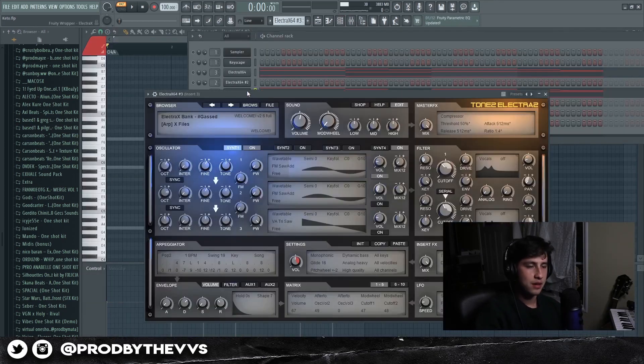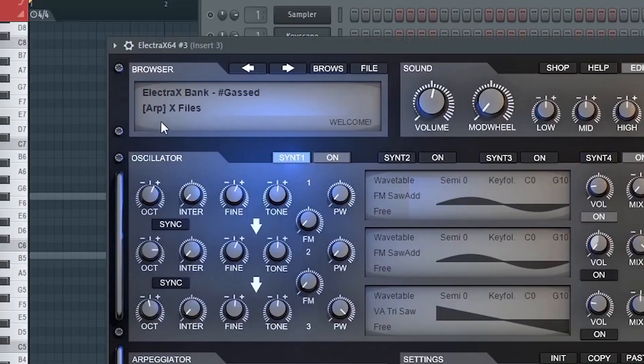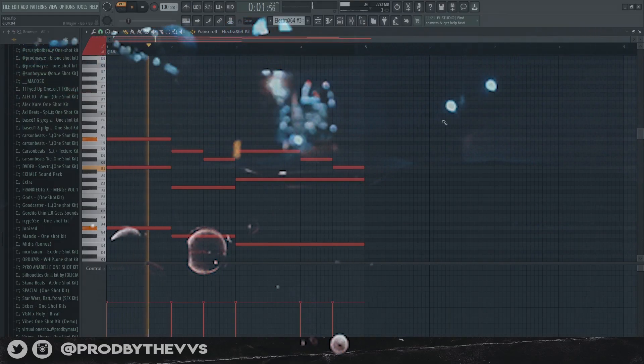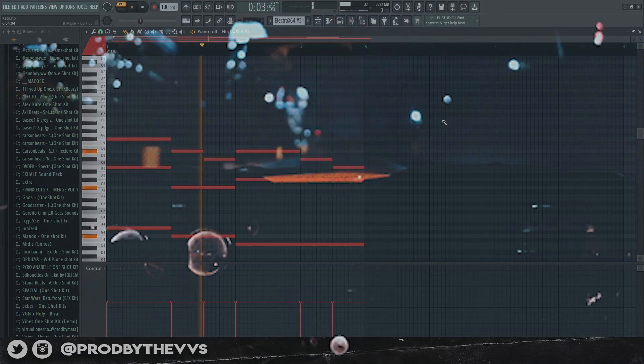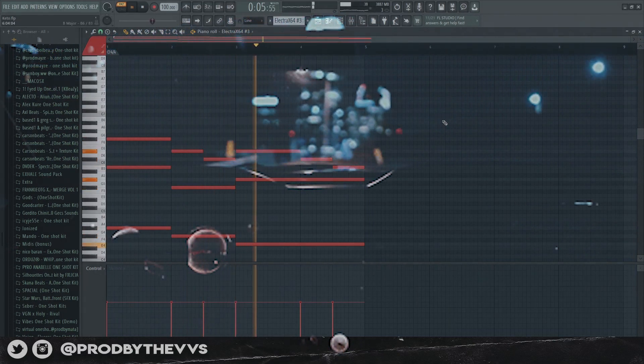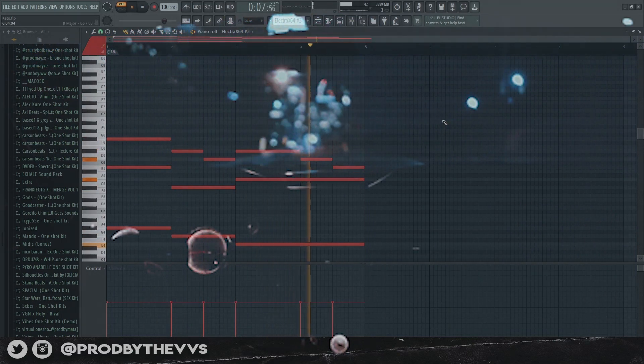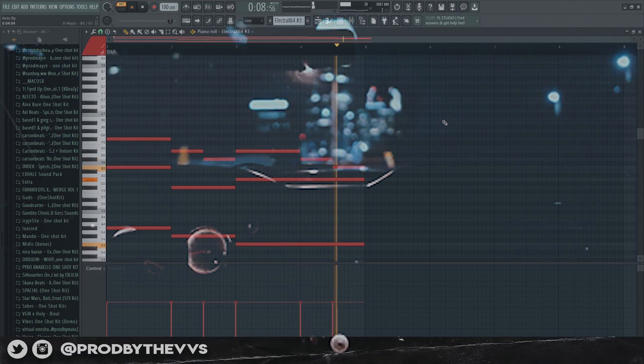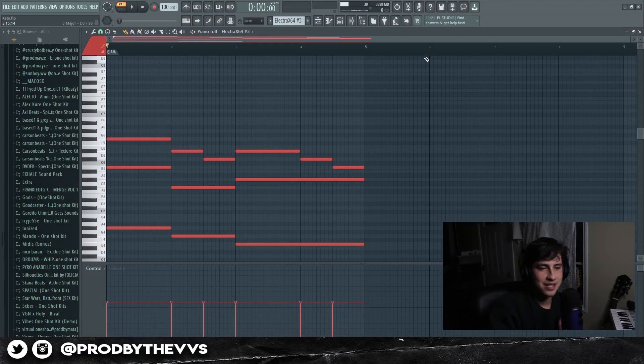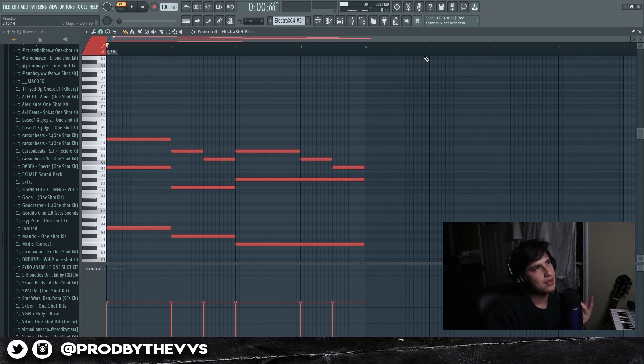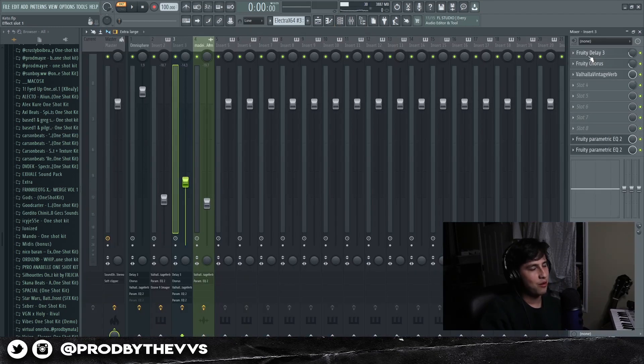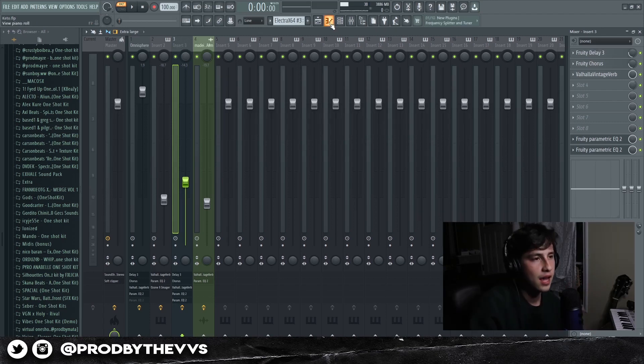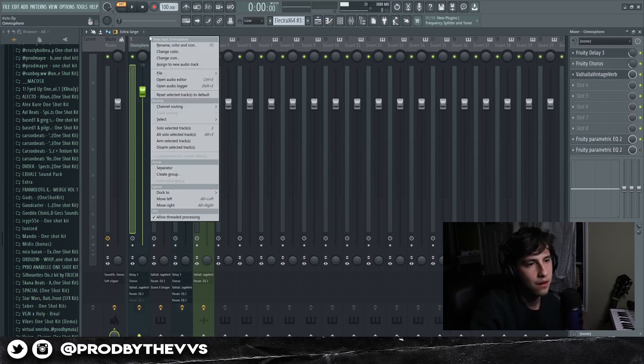And then for our third sound we grabbed another Electric X, a preset called X Files. For some reason guys this sound reminds me of Fortnite when I first played it, season one. But now I play Warzone, I don't play Fortnite anymore, it's trash now, I can't compete.